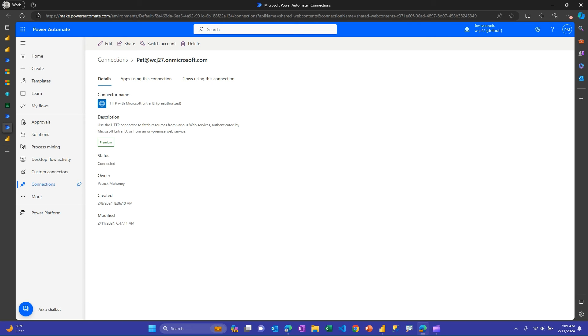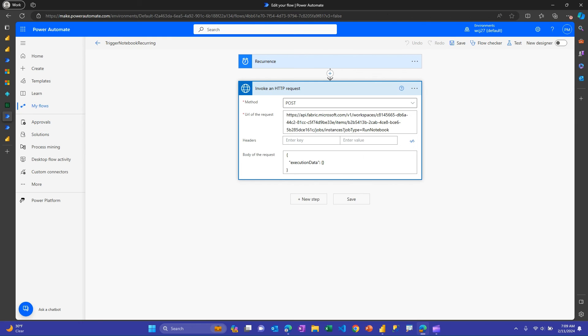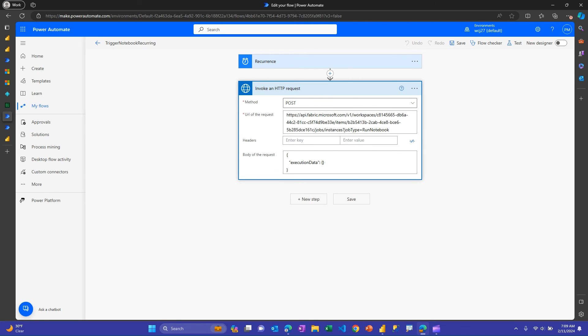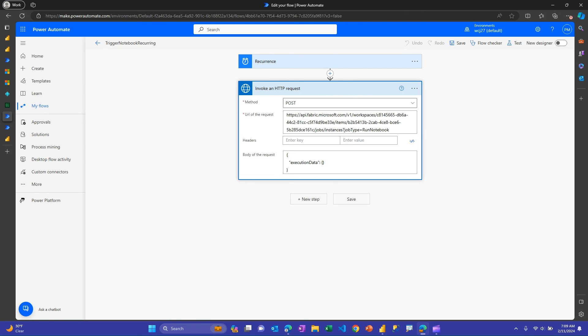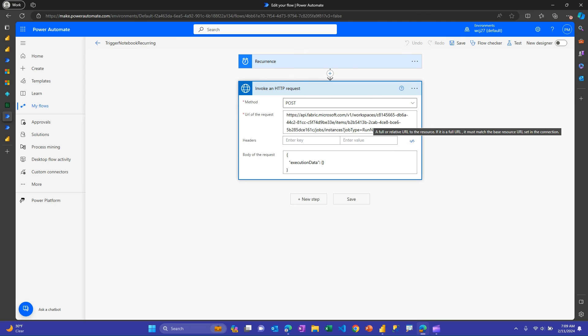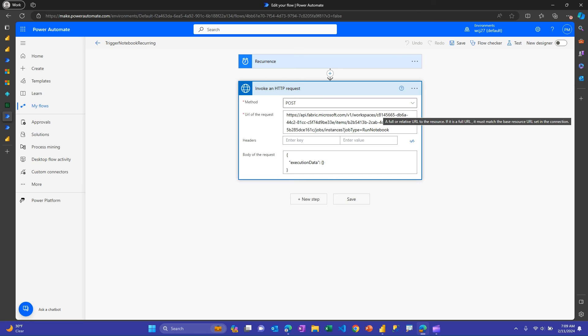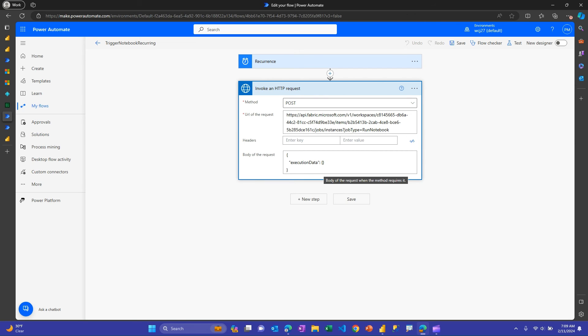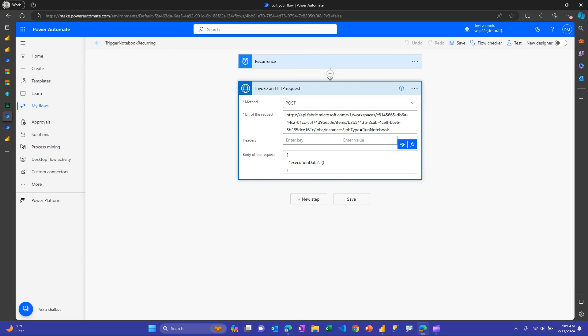And so then if I go back to the flow, once you set up the connection, you'll then have to populate these fields. You want to choose a post. You want to put in this URL that has, again, the workspace ID and the notebook ID hardcoded in there. Or you could dynamically put them in there. If you had multiple notebooks to run, again, you could pass them in as variables or from compose steps, that kind of stuff. And then again, all we need is this simple execution data thing, empty JSON to go ahead and trigger the notebook. And this works well.